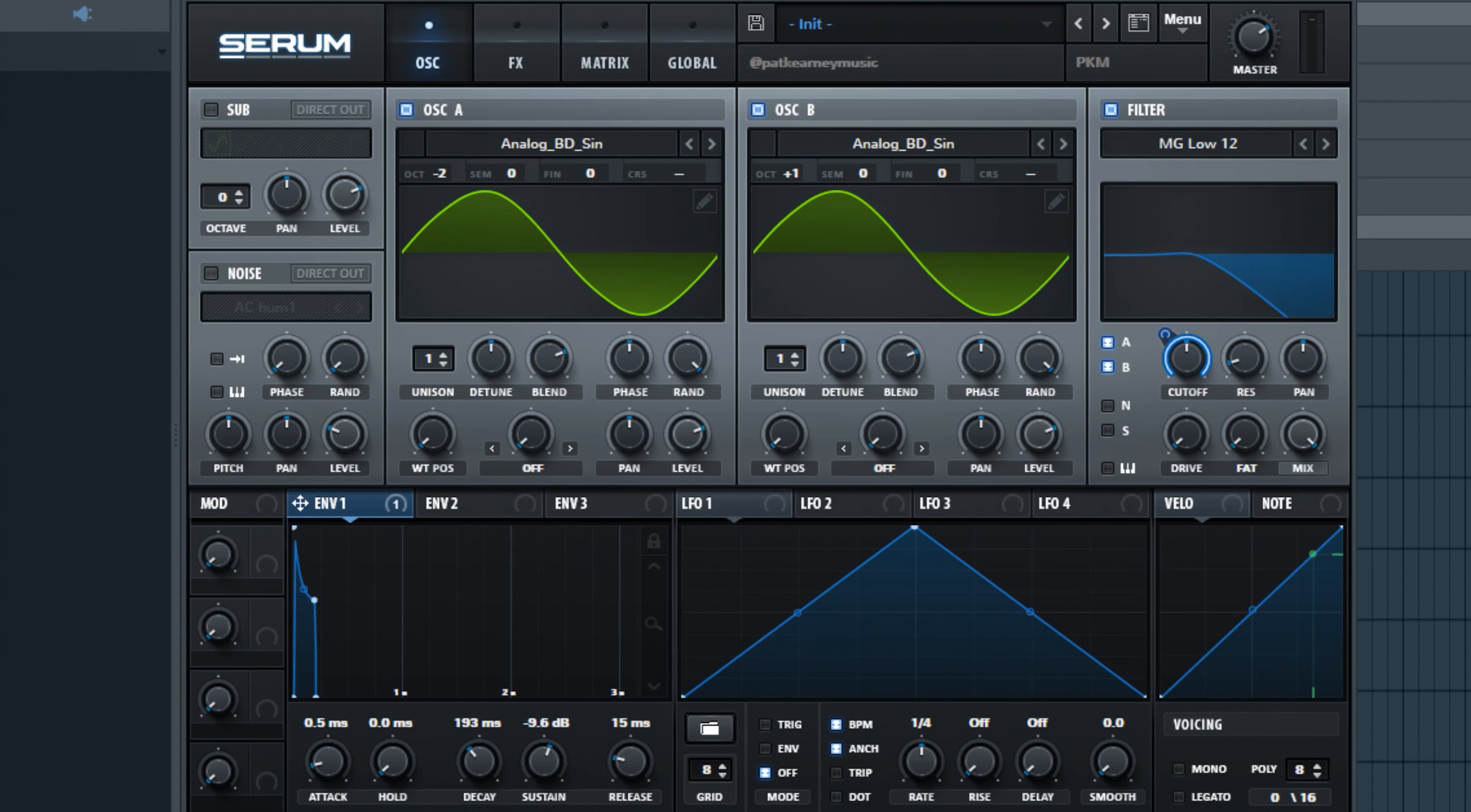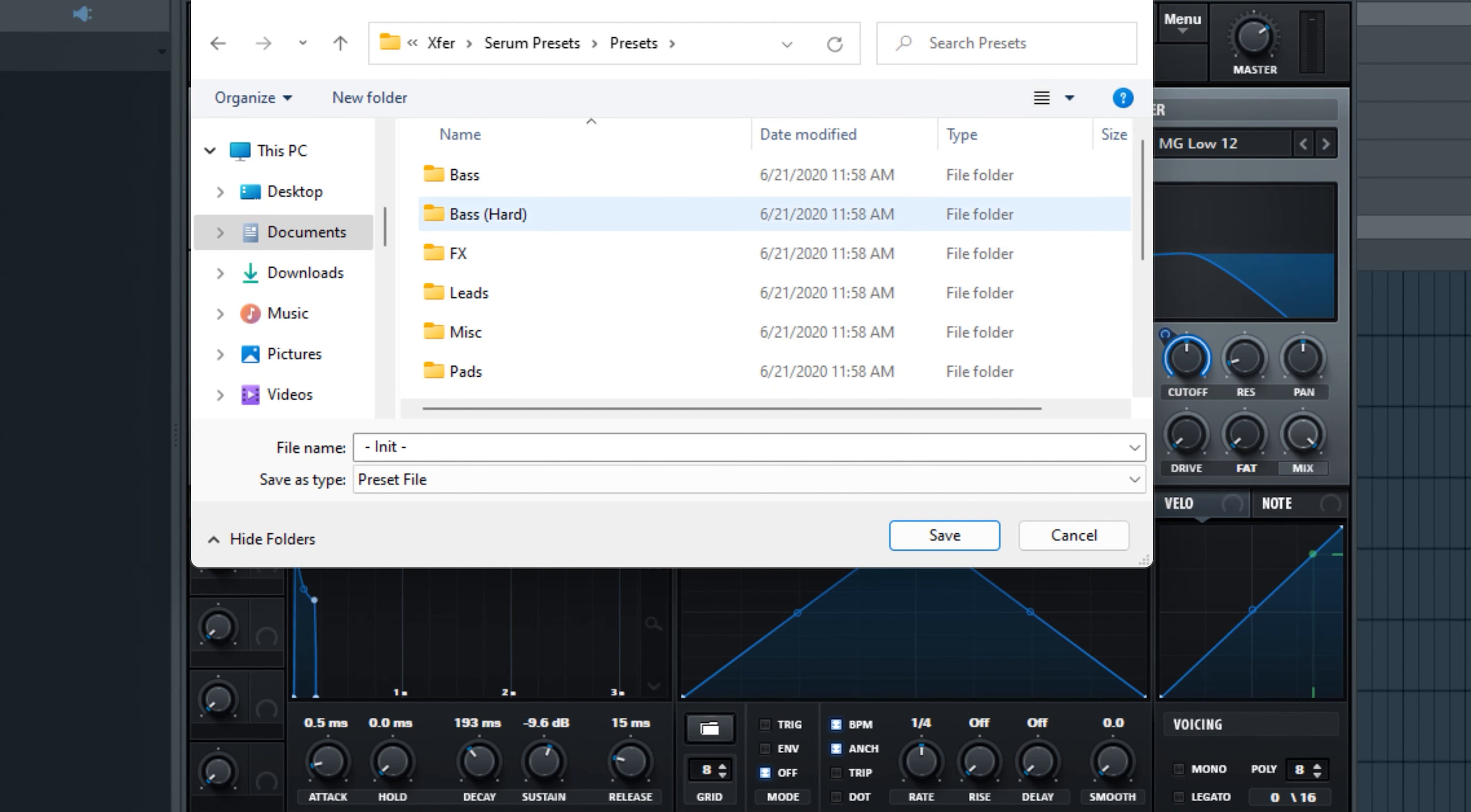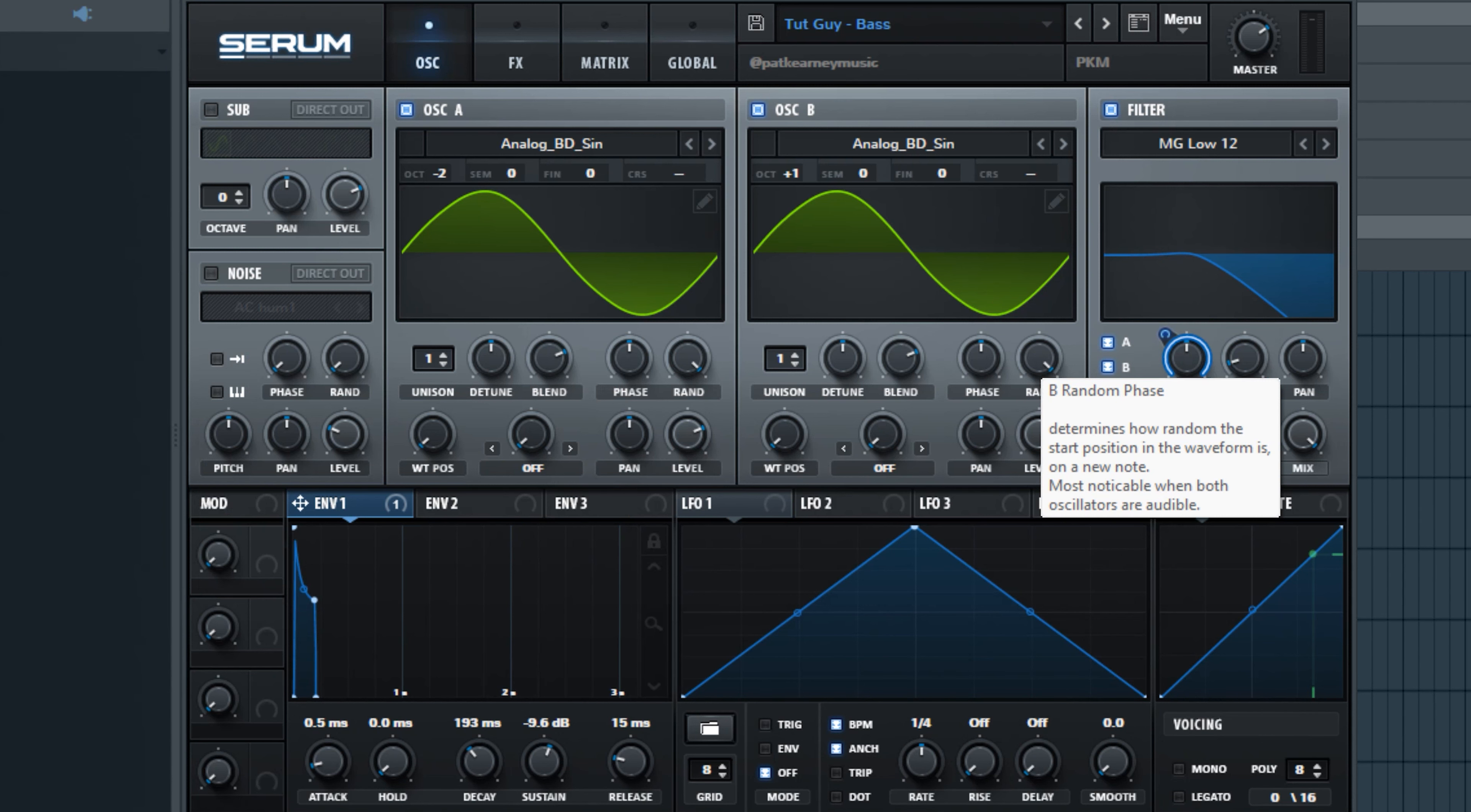Alright so in order to save this we'll go ahead and left click up here and just choose where you want to save it. I am saving mine in a little bit different of a place because I'm actually working on a Serum preset sound bank that I might eventually give away or sell. Also I'm just going to name this bass here. And then all you do is go ahead and click save. So here's the sound we have.